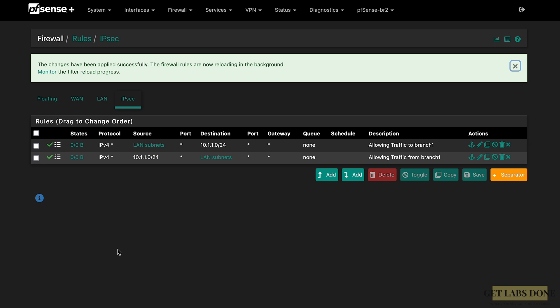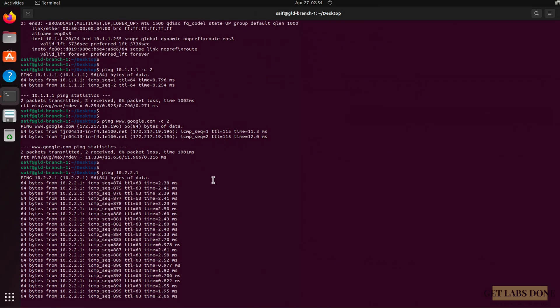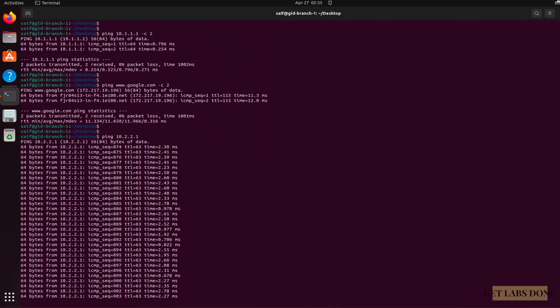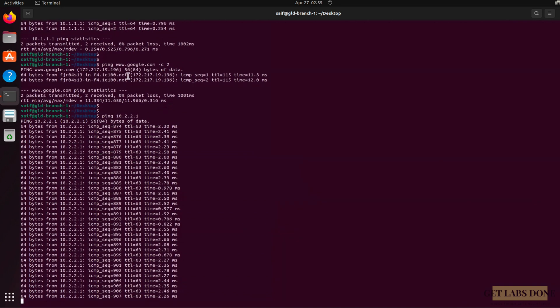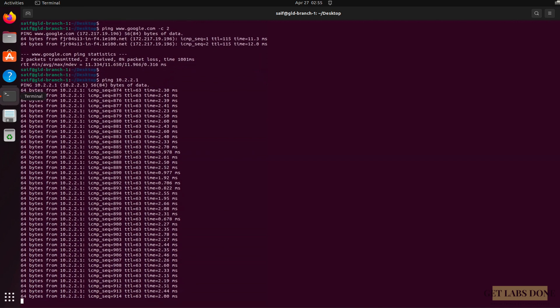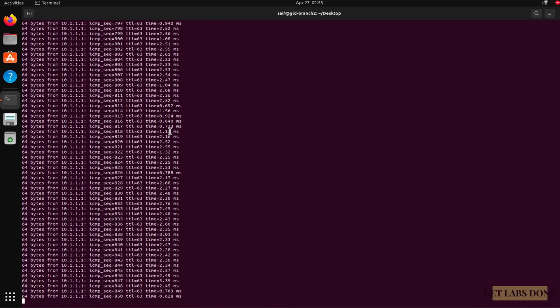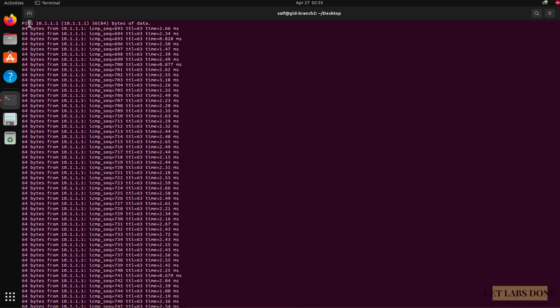Let's verify the tunnel status one more time under Status > IPsec — it's confirmed as Established on Branch 1. Now checking the Branch 1 Linux machine: the continuous ping to 10.2.2.1, which was failing before, started responding automatically once the tunnel came up. On the Branch 2 Ubuntu machine, the ICMP traffic that was previously stuck is also now responding successfully.